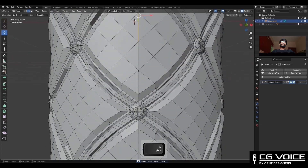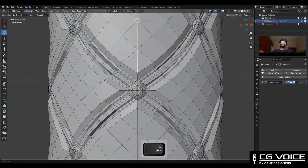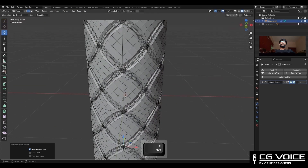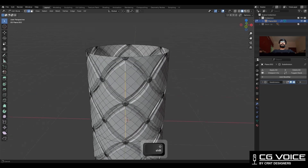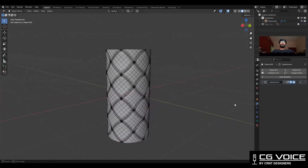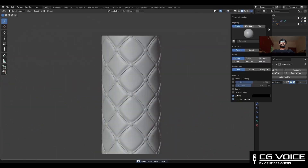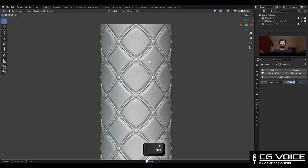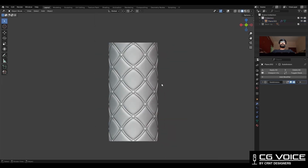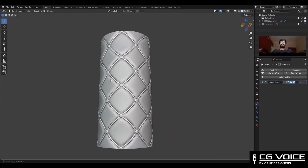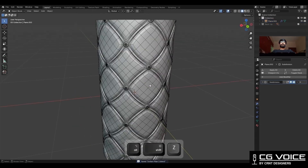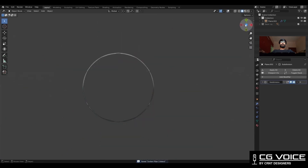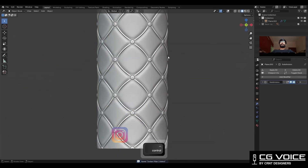Then select these edges and dissolve them so you can get a proper, clean topology and smooth form. Now you can see in this way we have created the design — you can see the topology and the smooth form. That's it for today, thanks for watching! If you like this tutorial, hit that like button and subscribe to the YouTube channel.